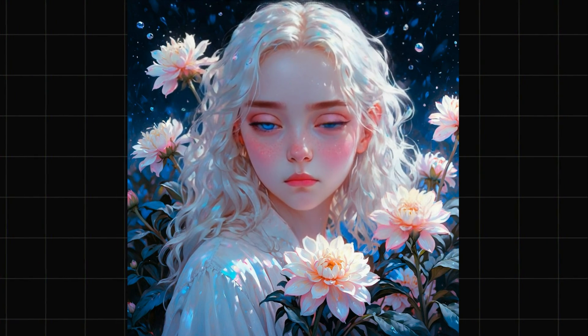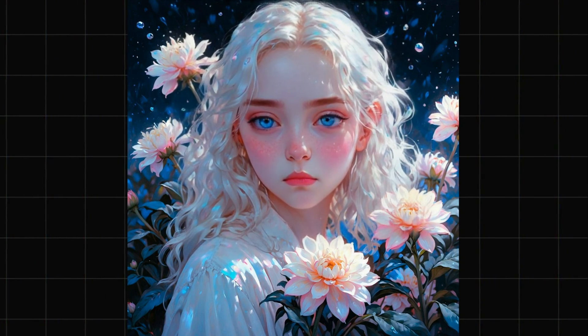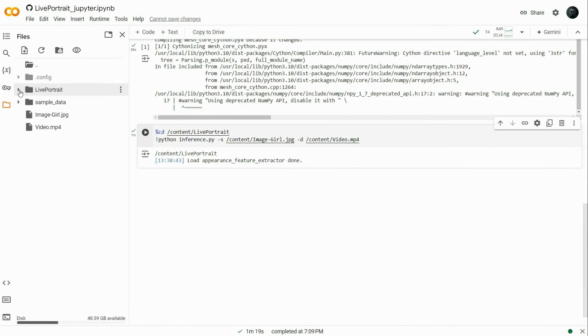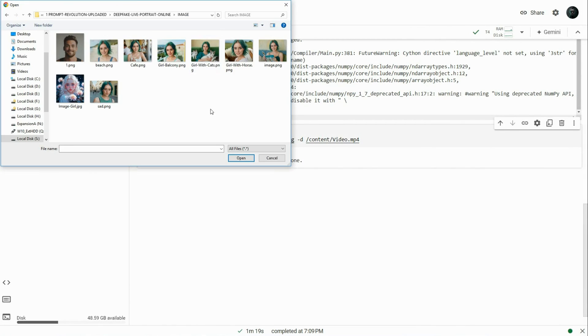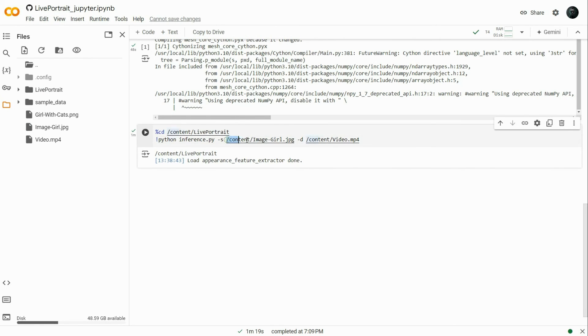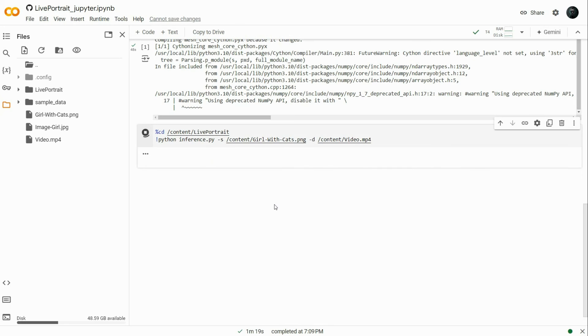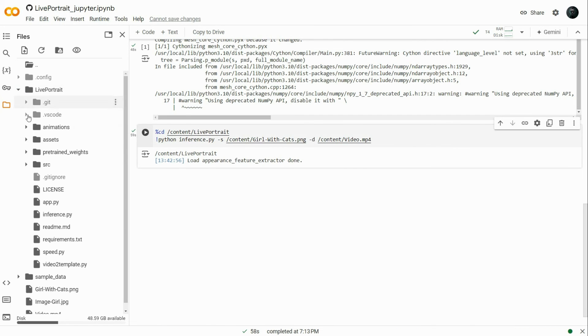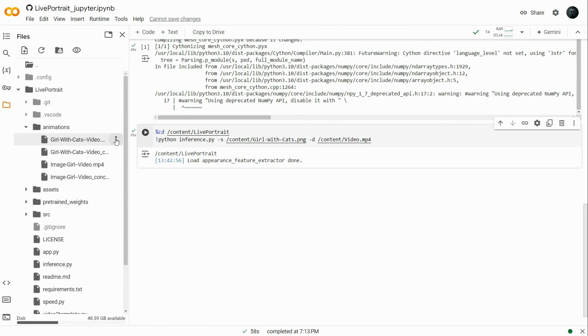If you want to make another video, you don't have to go through all the cells again. Simply upload your new image and video, adjust their paths in the second cell, just as you did before, and then run the second cell. Your new generations will be available in the Animation folder.